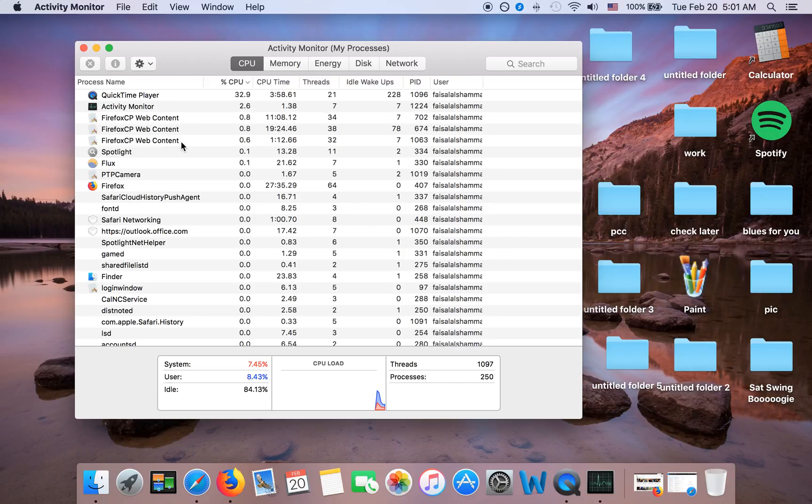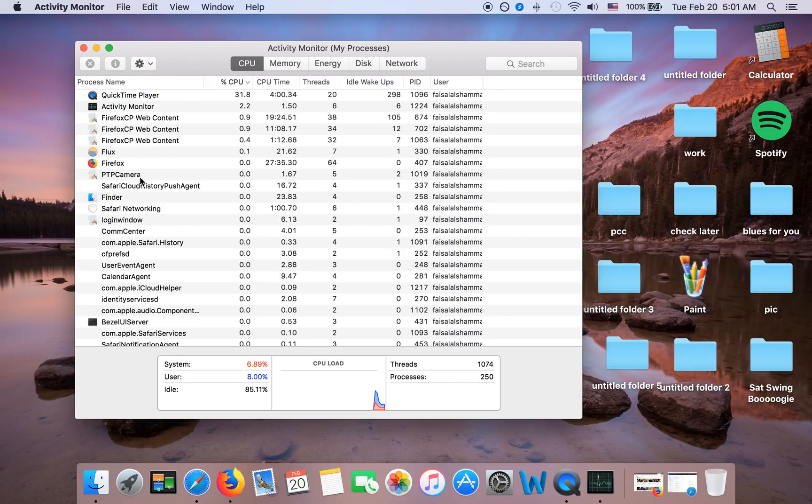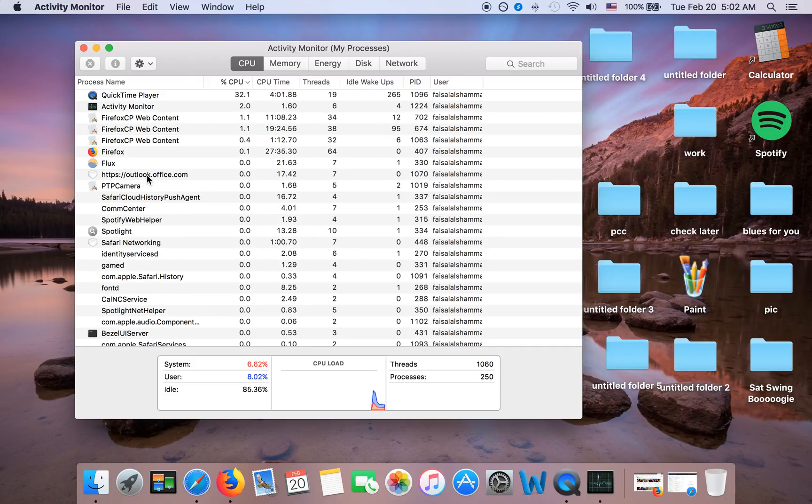You can actually see what apps you want to be active. Like I'm using these apps so it makes sense that they are active. But if you see a weird app that has been active recently or active now, like PTP Camera, what the hell is PTP Camera?